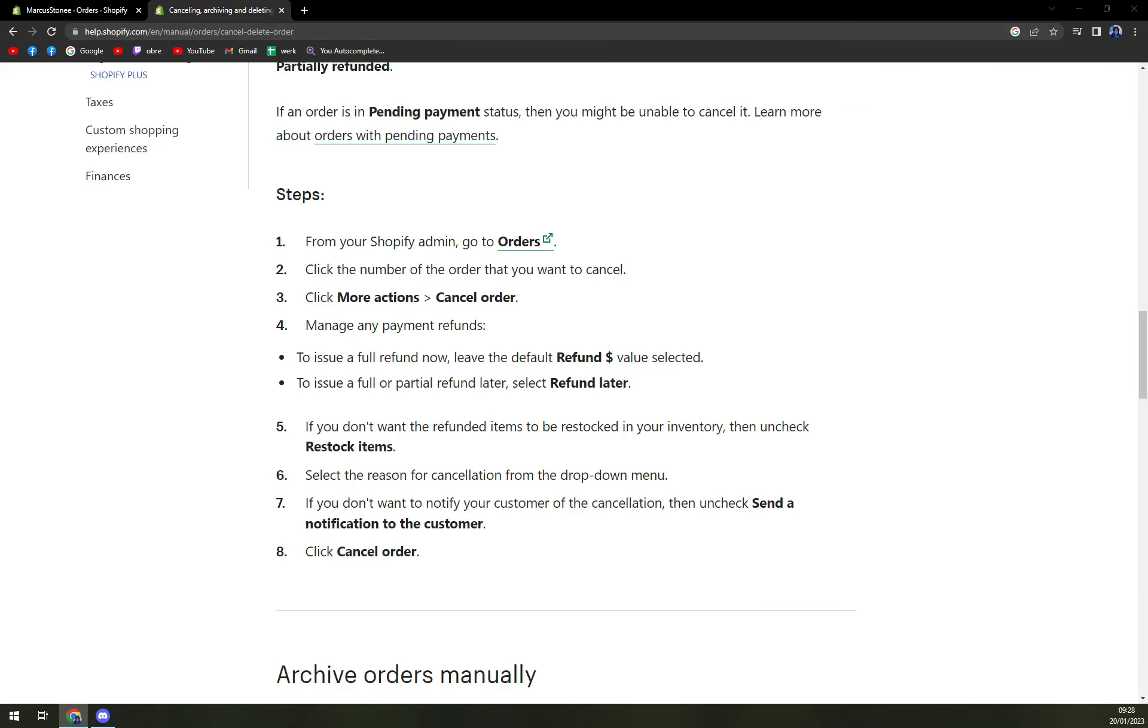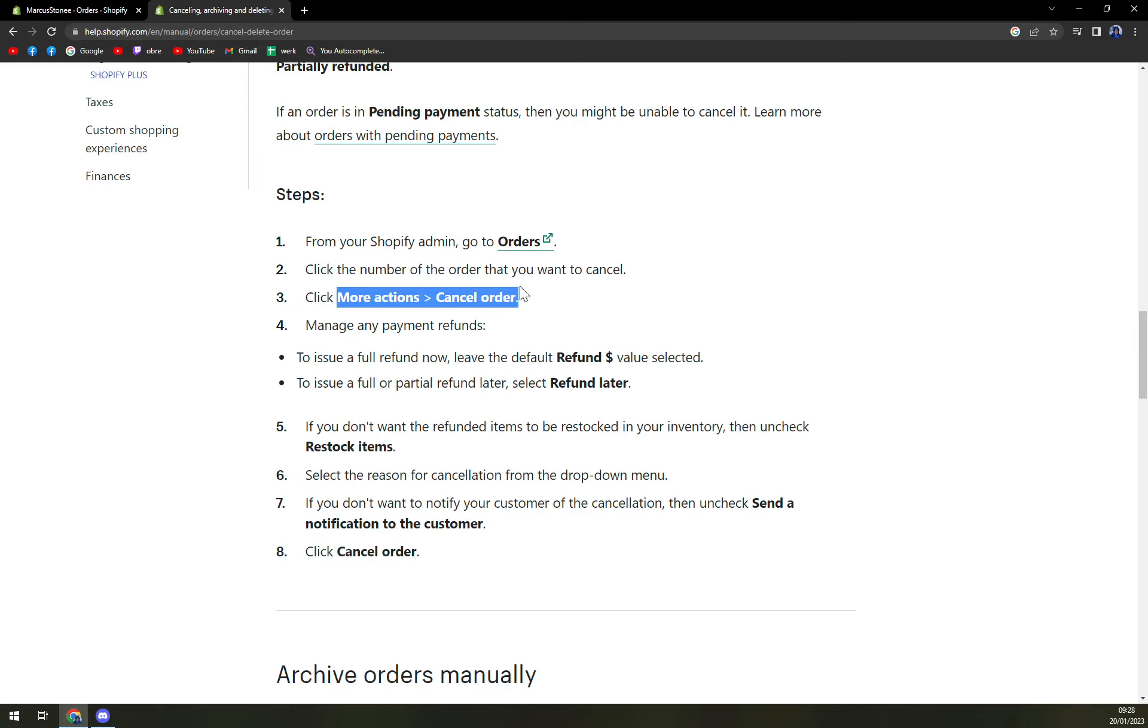Then you have to find out which order you need to cancel or want to cancel. Then next to it, there will be three dots as more actions, then you can cancel the order.